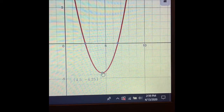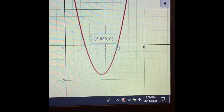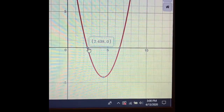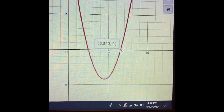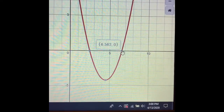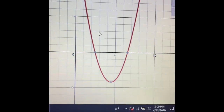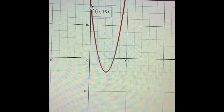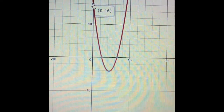If it's asking for solutions or x-intercepts, those mean the same thing — where is the graph touching the x-axis? There are two x-intercepts: one at (2.438, 0) and one at (6.562, 0). Write them as points with x and y coordinates in parentheses. For the y-intercept, scroll out to find where the graph touches the y-axis — that location is at (0, 16).